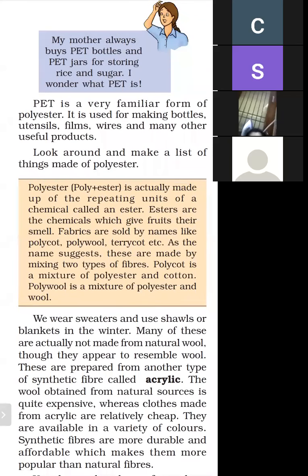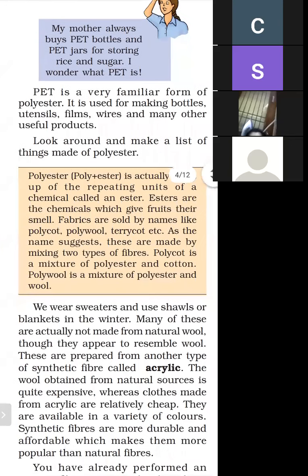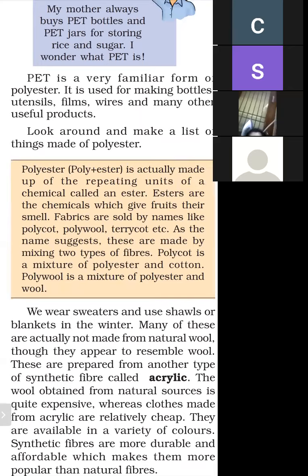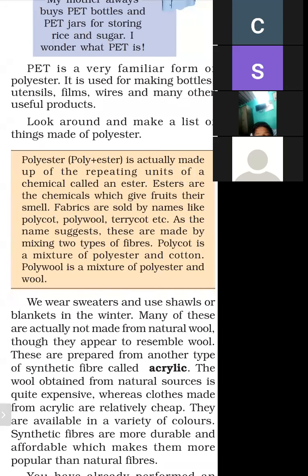What do we mean by polyester? Poly plus ester. Ester is a chemical — when we combine many esters together, we get polyester. Poly means many, ester means chemical. Esters are chemicals that give fruits their smell. Fabrics are sold by names like polycot, polywool, and terrycot — as the name suggests, these are made by mixing two types of fiber.